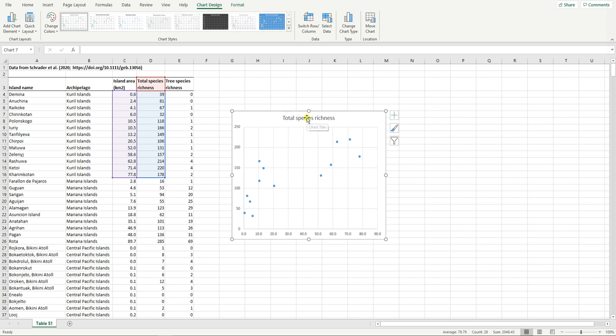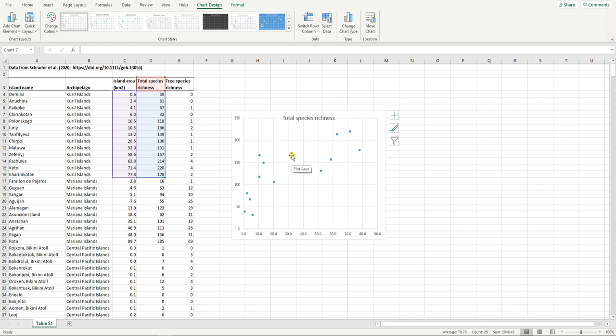Next I'm going to remove this header that is not required and in fact not desired by journals. So you click on it, you can see it's now selected. I'm going to press delete and it's gone.